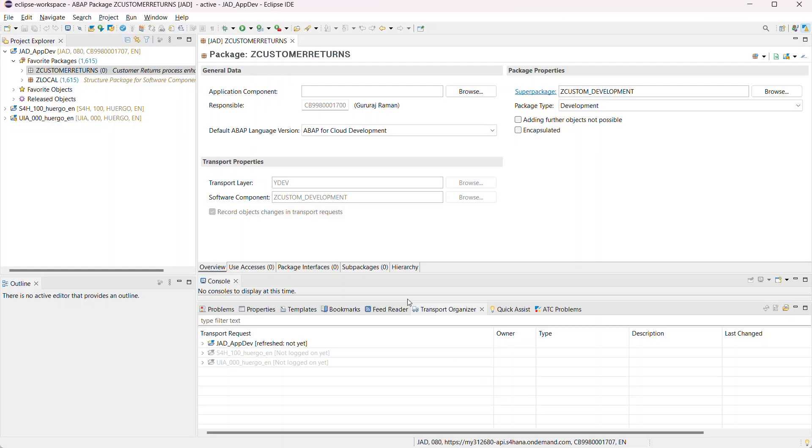And this automatically launches the ABAP development tools in Eclipse, where you can see the package. And then from here, you can continue your development as you normally would.